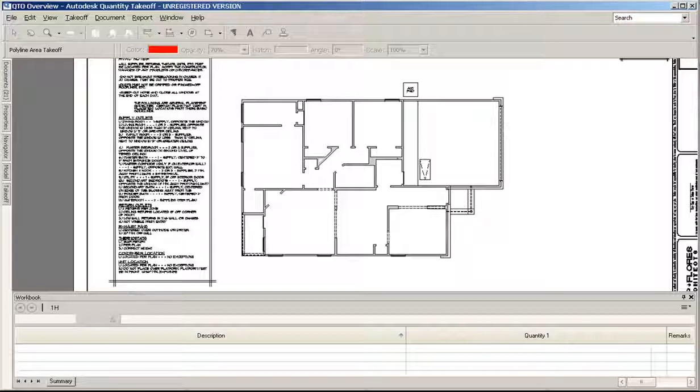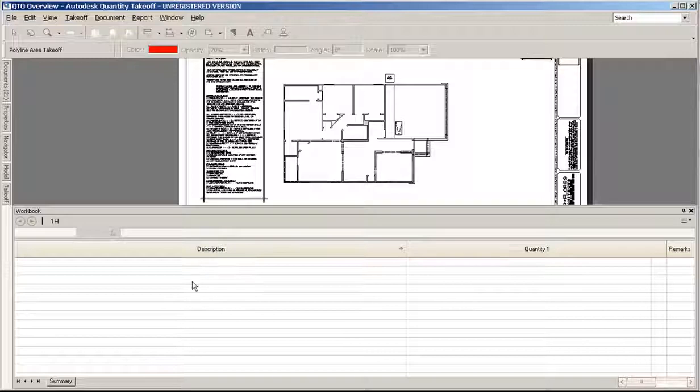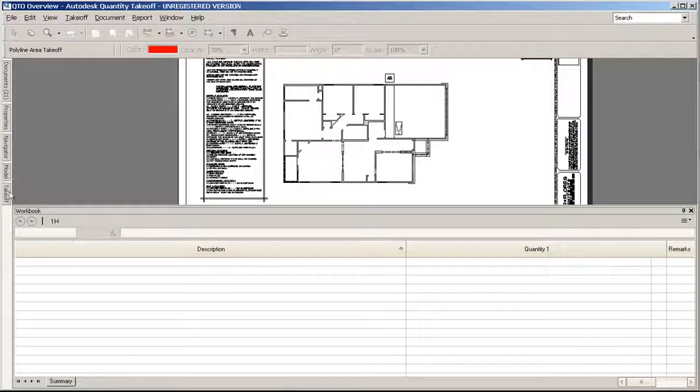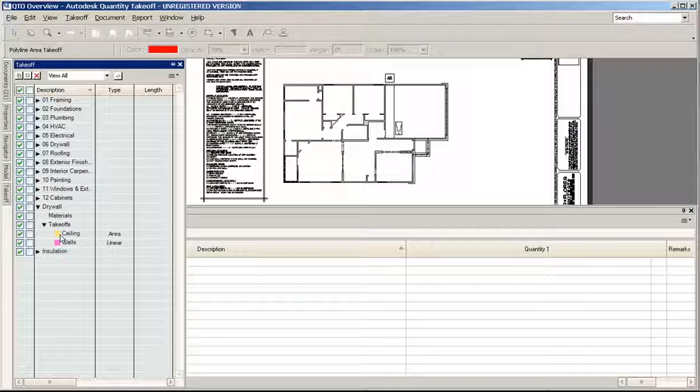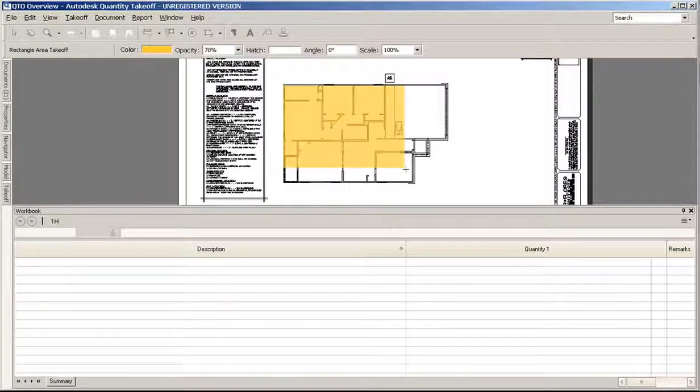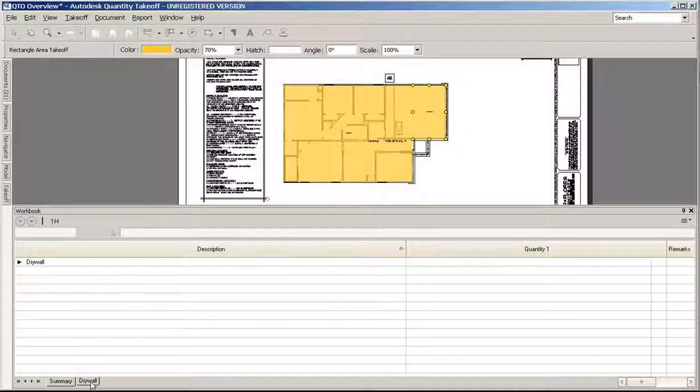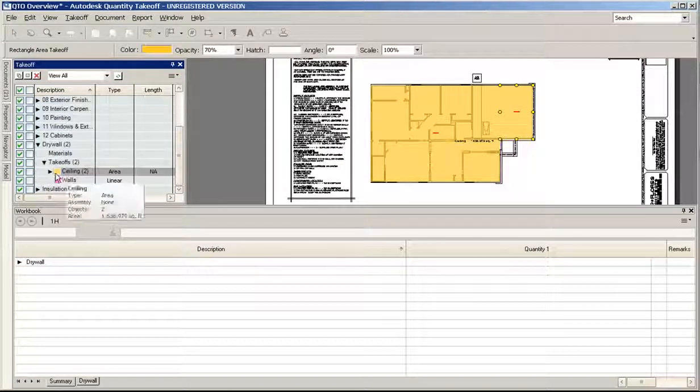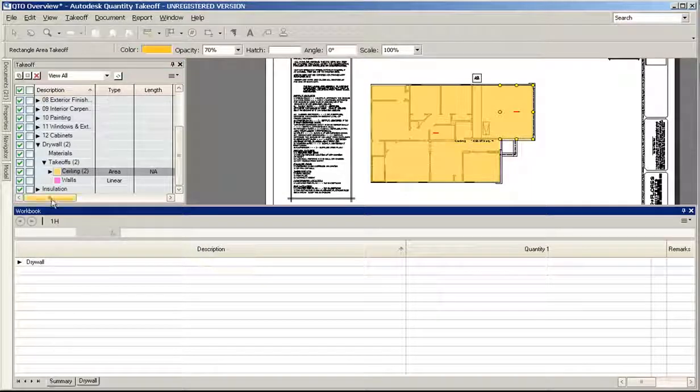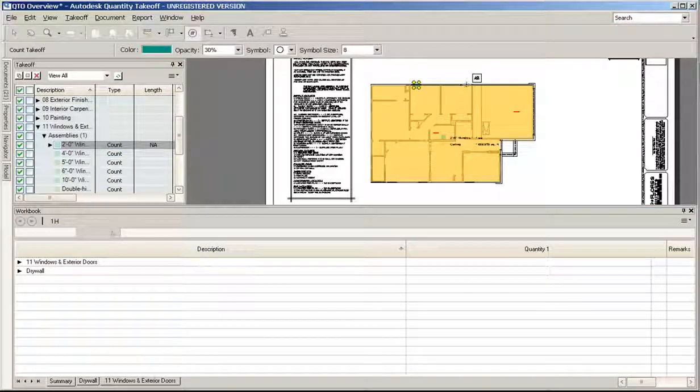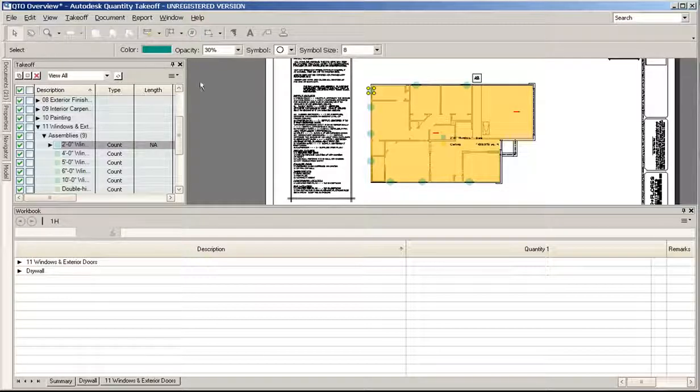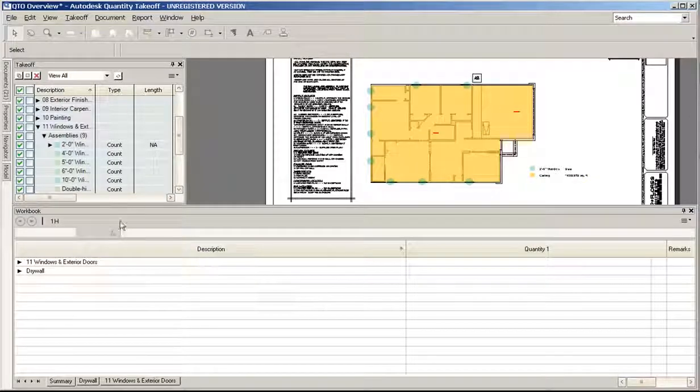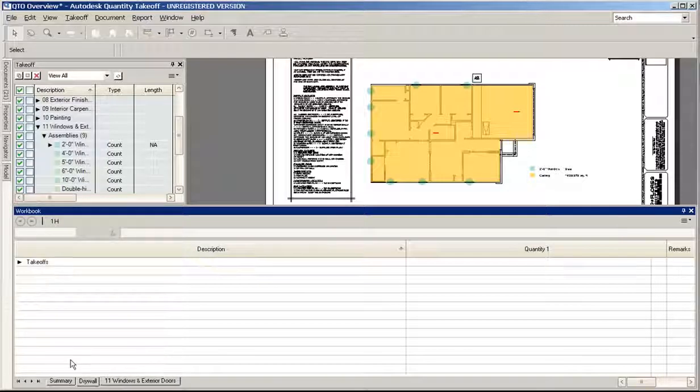The workbook is the big area where you spend a lot of time. It has these tabs at the bottom that correlate to what you take off. As you create takeoff, it shows up down here in the workbook and then you get a tab for it. This is kind of like a filter because you can easily filter things down. I can filter those to just show me the windows and doors or just show me the drywall.